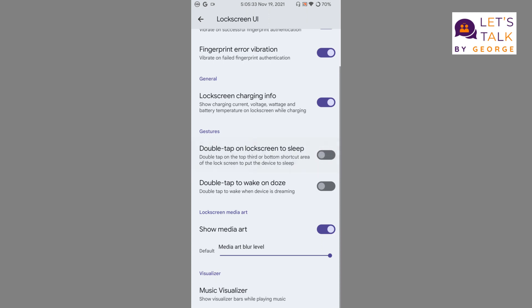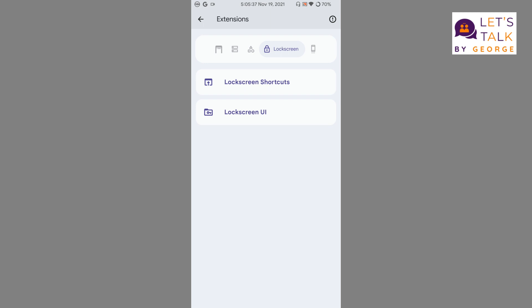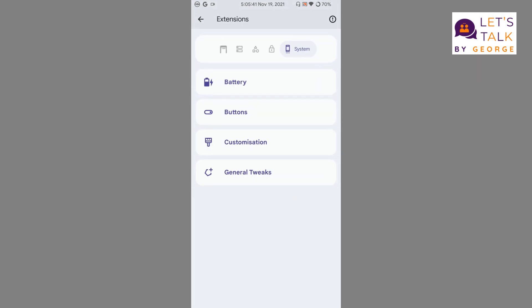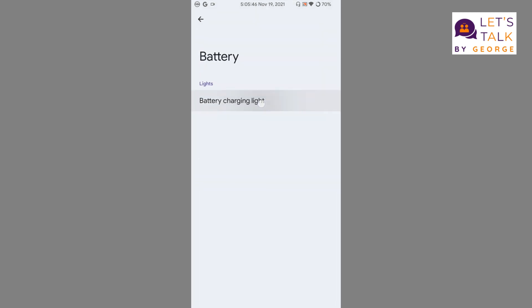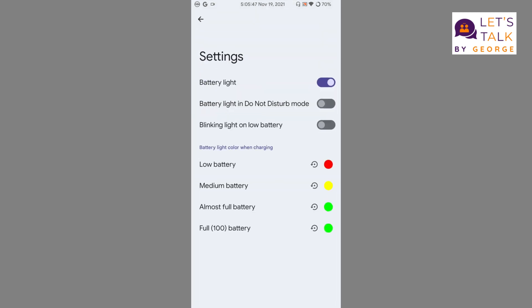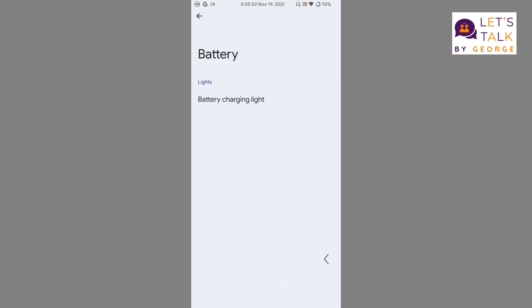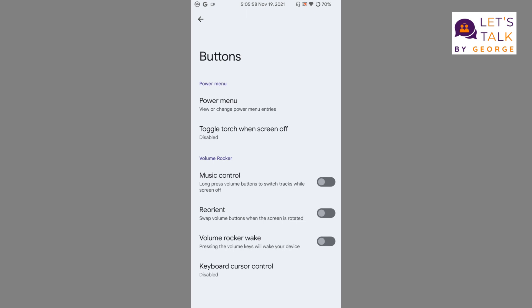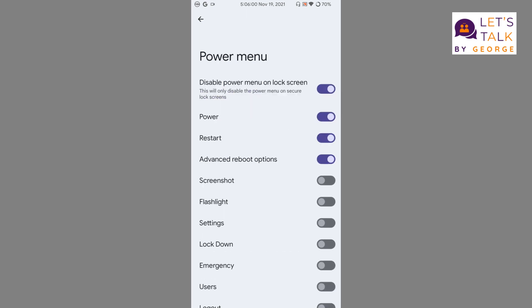Finally we get the system option under extensions. We get battery option, so this is about the battery charging light. Well, we cannot set custom colors to the LED, so that's not a useful option.